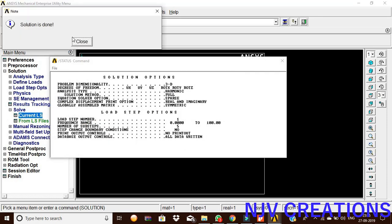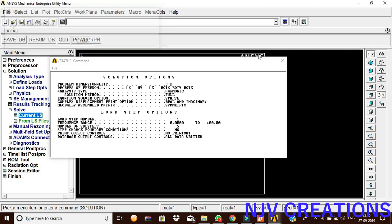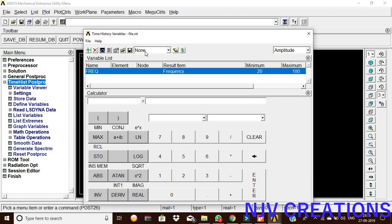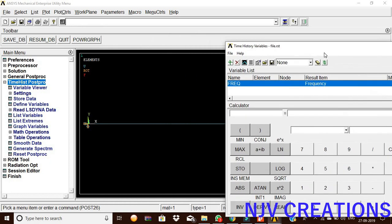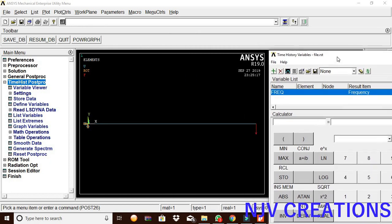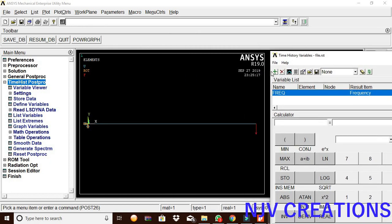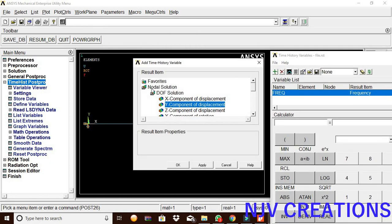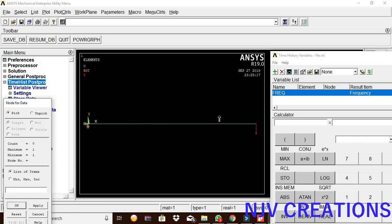Now the solution is done. The procedure is correct. Now we are going to the time history post-processor. In the post-processor, we are going to add the data. Nodal solution, DOF solution, Y component displacement, give okay.